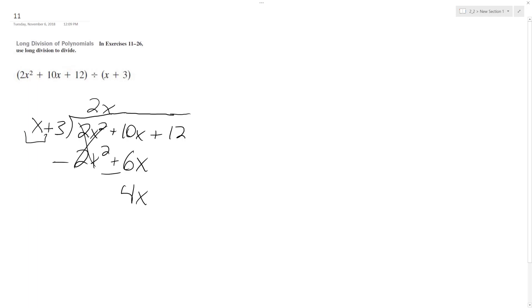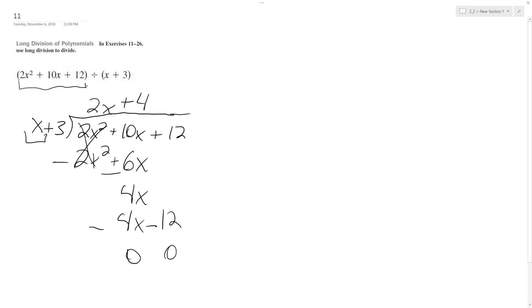How many times does x go into 4x? Goes into it 4 times, so multiply 4x, and then times 3, 12. Switch the signs, you get 0, and then 12 minus 12 is 0.